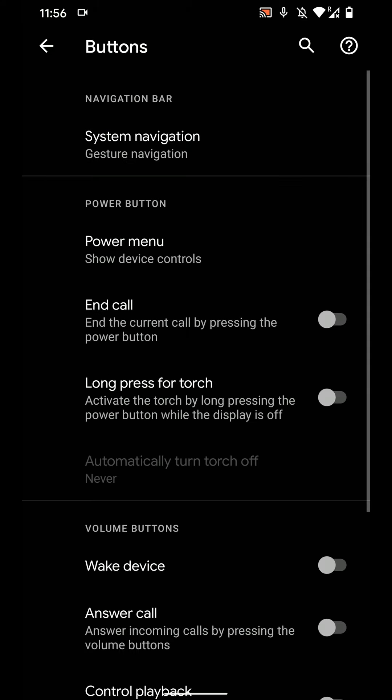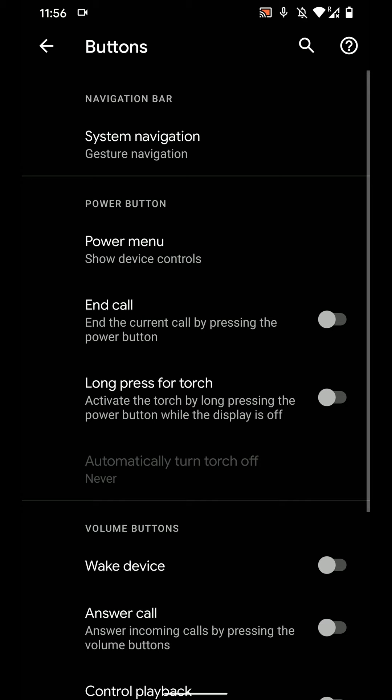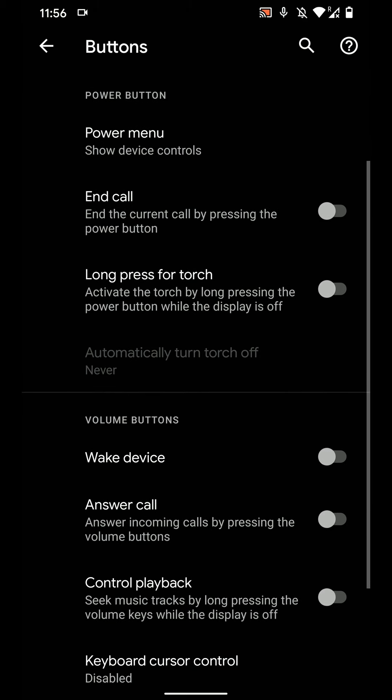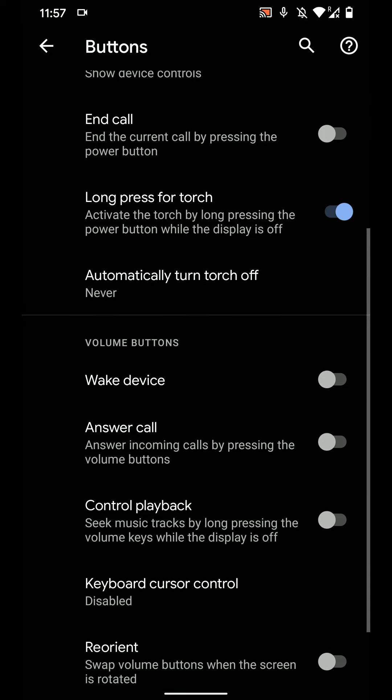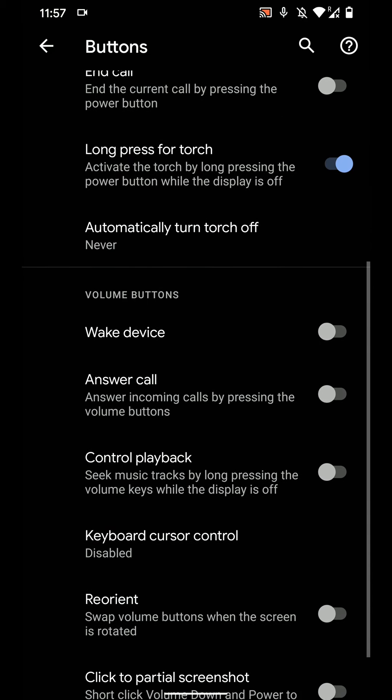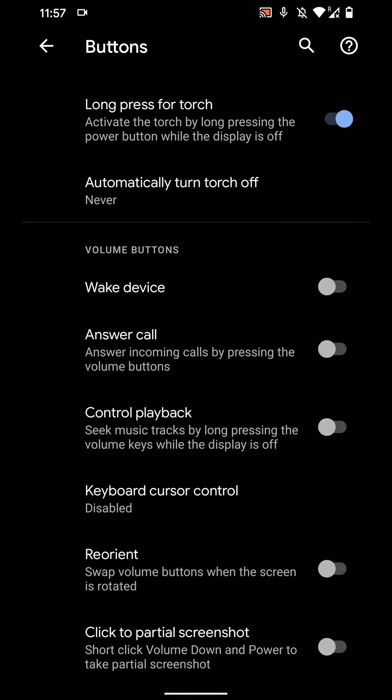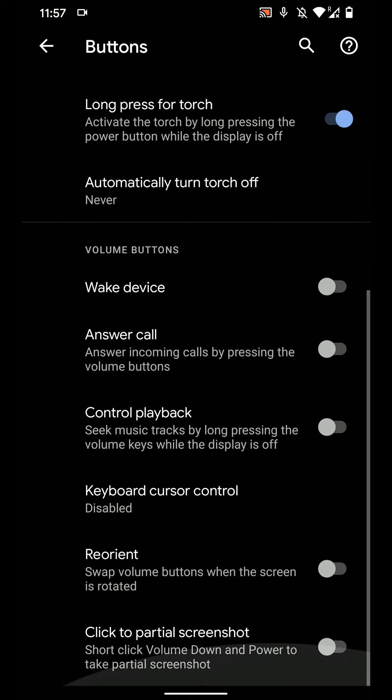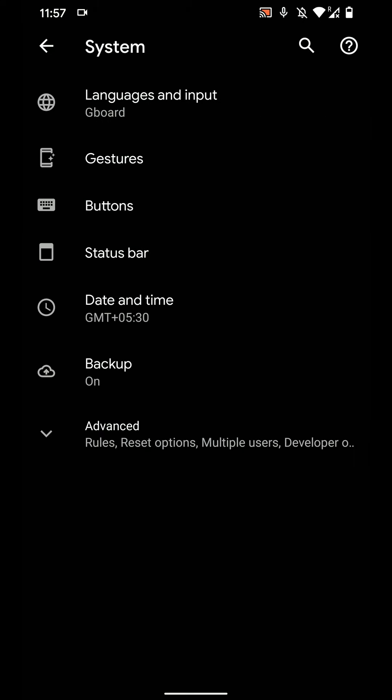Now let's move on. Here are the button options and as you can see here, you can see gesture navigation, power menu controls, you can end the call by pressing the power button, long press for torch and you can control playback by using volume button. So as you may be noticing that Pixel Experience Plus has a lot more options than the Pixel Experience ROM. And you have click for partial screenshot all that as you can see here.